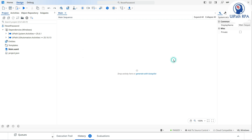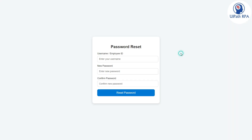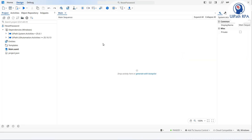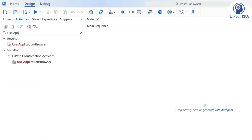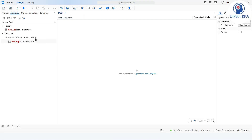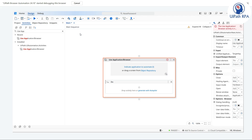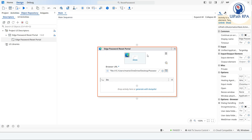This workflow is for resetting the password. We need a web application — this is a password reset form where we enter the employee ID, temporary password, confirm password, and reset. Currently this is hosted locally. To open that website and automate it using a browser, I need to use an activity called 'Use Browser' or 'Use Application Browser.' This is part of the UiPath.UIAutomation.Activities package — you need to install that package first. Drag and drop it, then indicate the application so we can automate it.